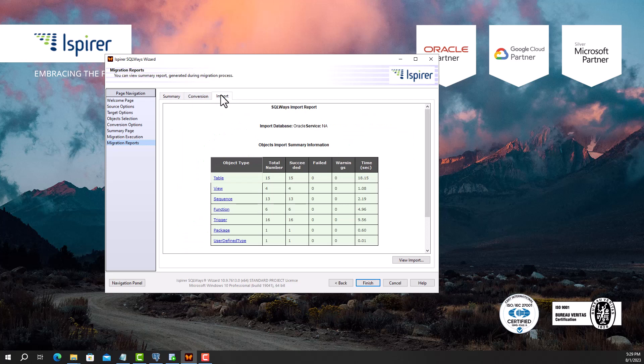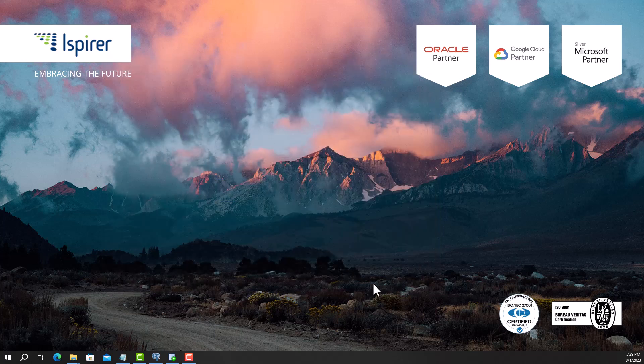After clicking the Finish button, the migration configuration will be saved for future launches, and SQL Waze Wizard will be closed.